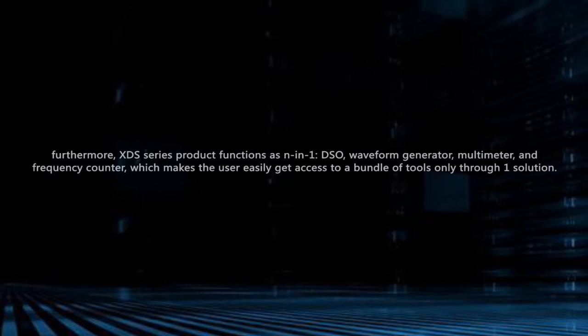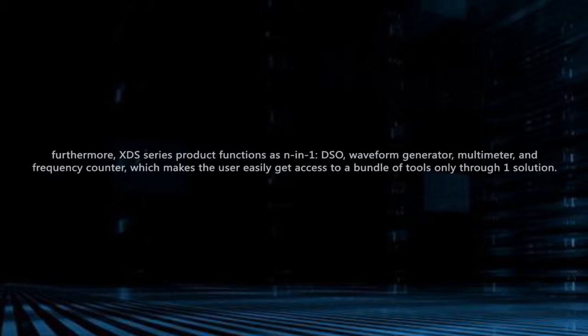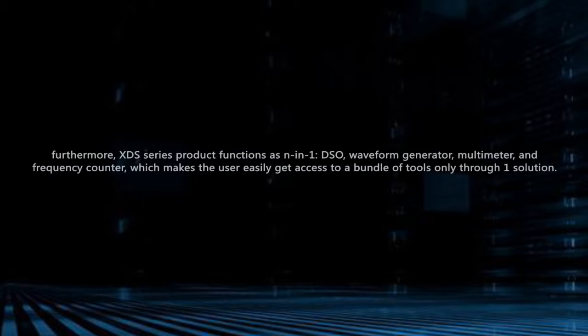Furthermore, XDS Series product functions as N-in-one: DSO, waveform generator, multimeter, and frequency counter, which makes the user easily get access to a bundle of tools only through one solution.